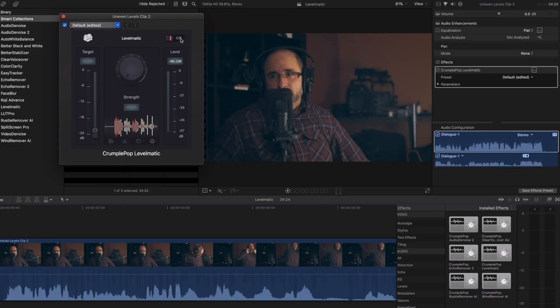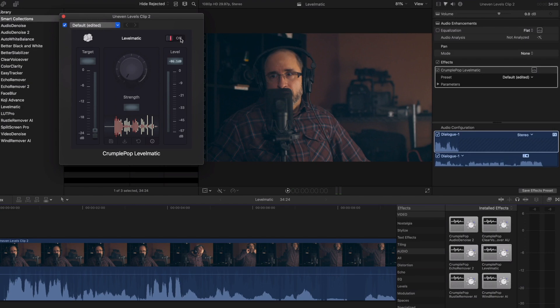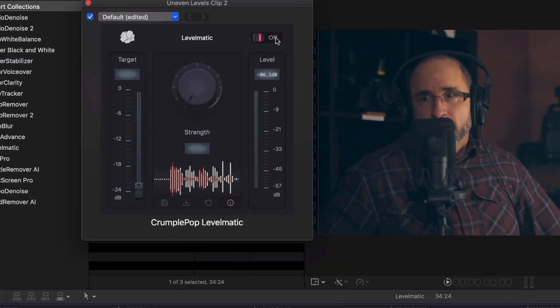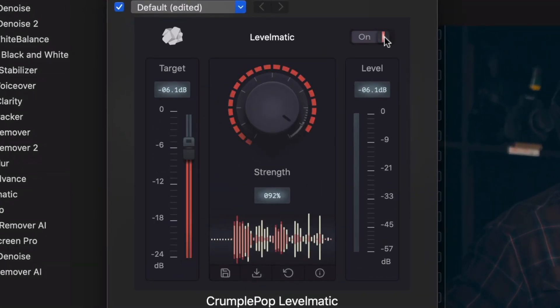There is an on and off toggle that allows you to easily bypass the processed audio result and compare it with the original audio.